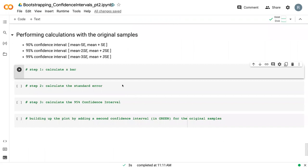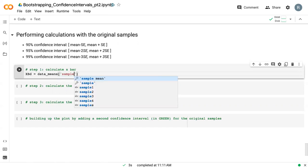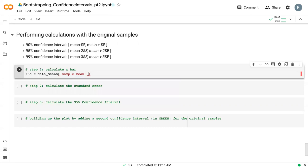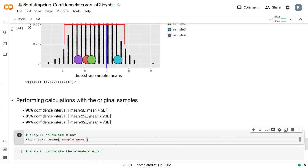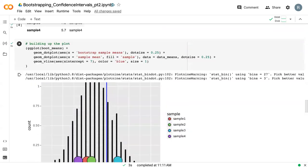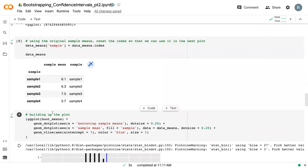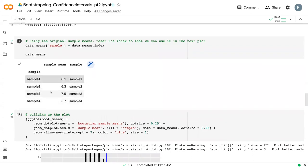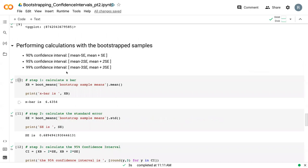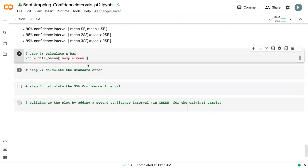The process of calculating the confidence intervals is still the same. I'm going to create xbd for x bar data, and we're going to use the data means, which if we scroll back up here, data means has our original four samples and those sample means. And so we want the mean of those four samples.